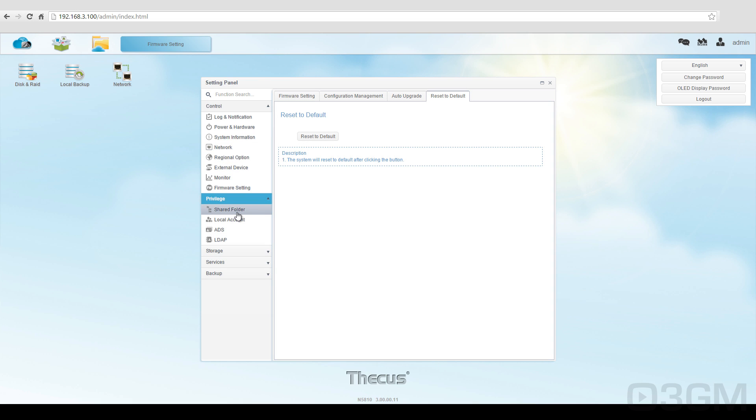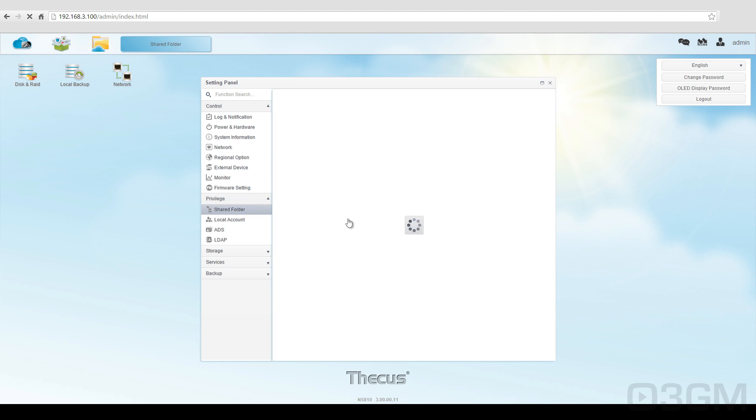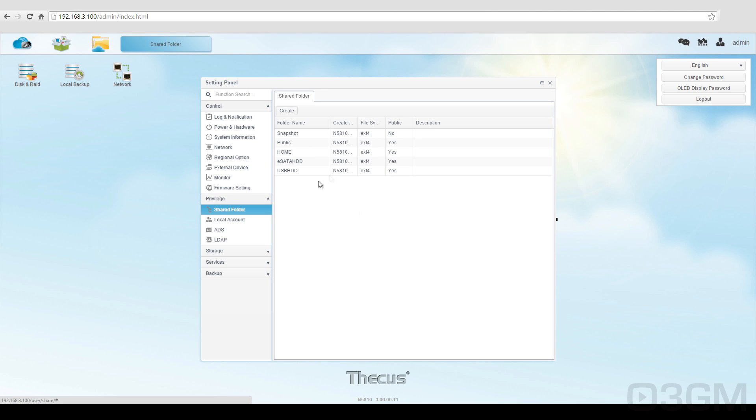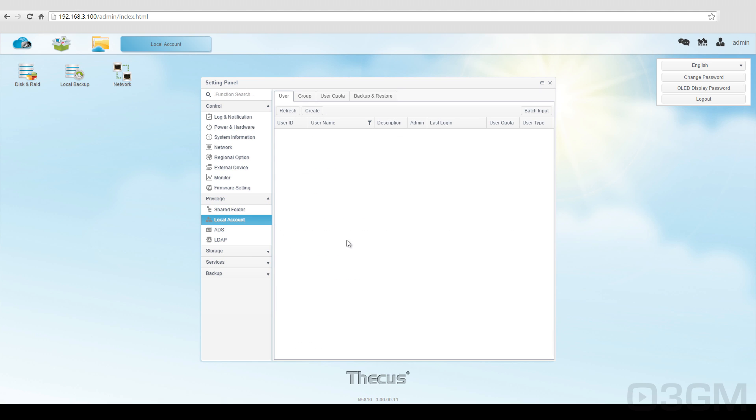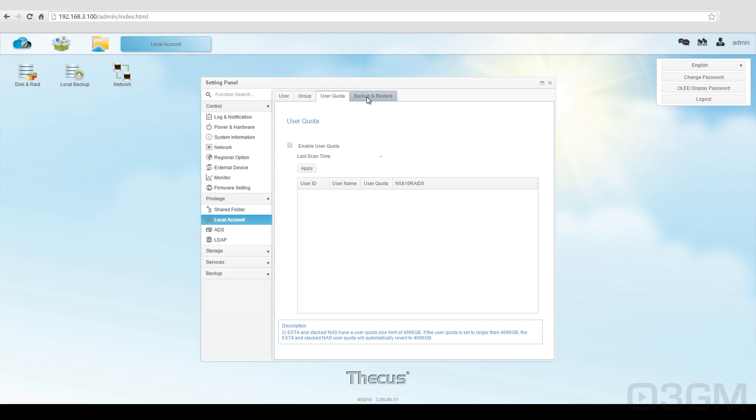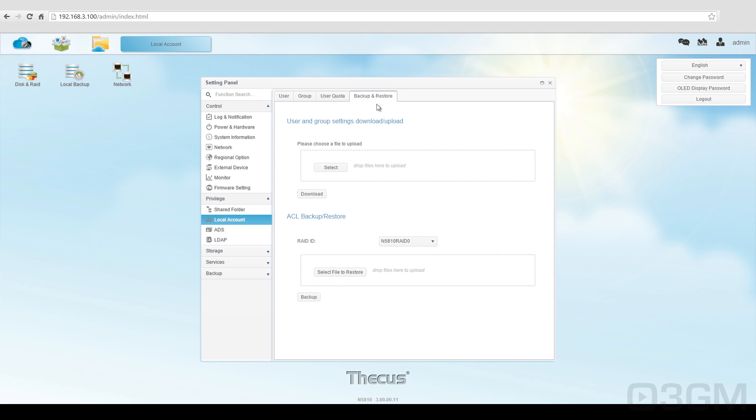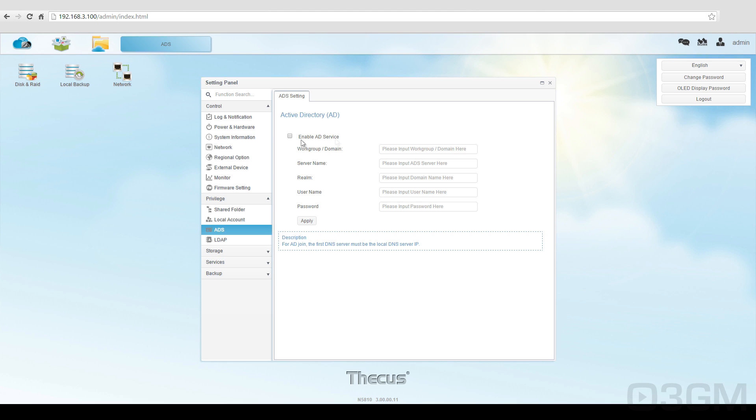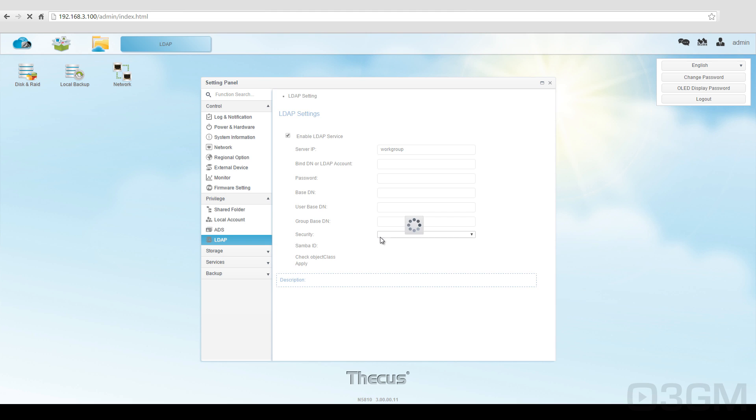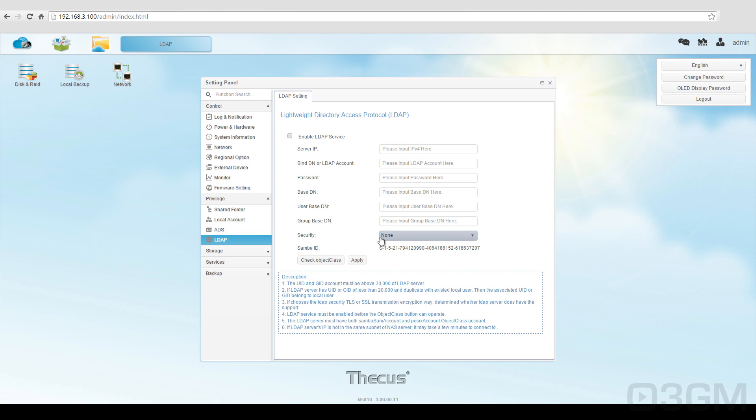Within privilege, you've got shared folders, local account, user group, user quota, backup and restore, active directory, as well as lightweight directory access protocol.